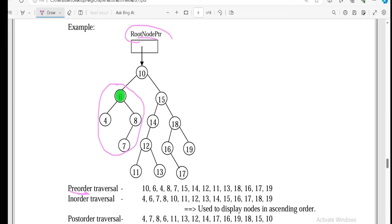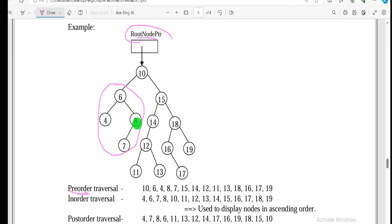Starting from the root, in pre-order: first visit the parent, then go left, then left again, then right. The order follows parent, left, right at every node level.